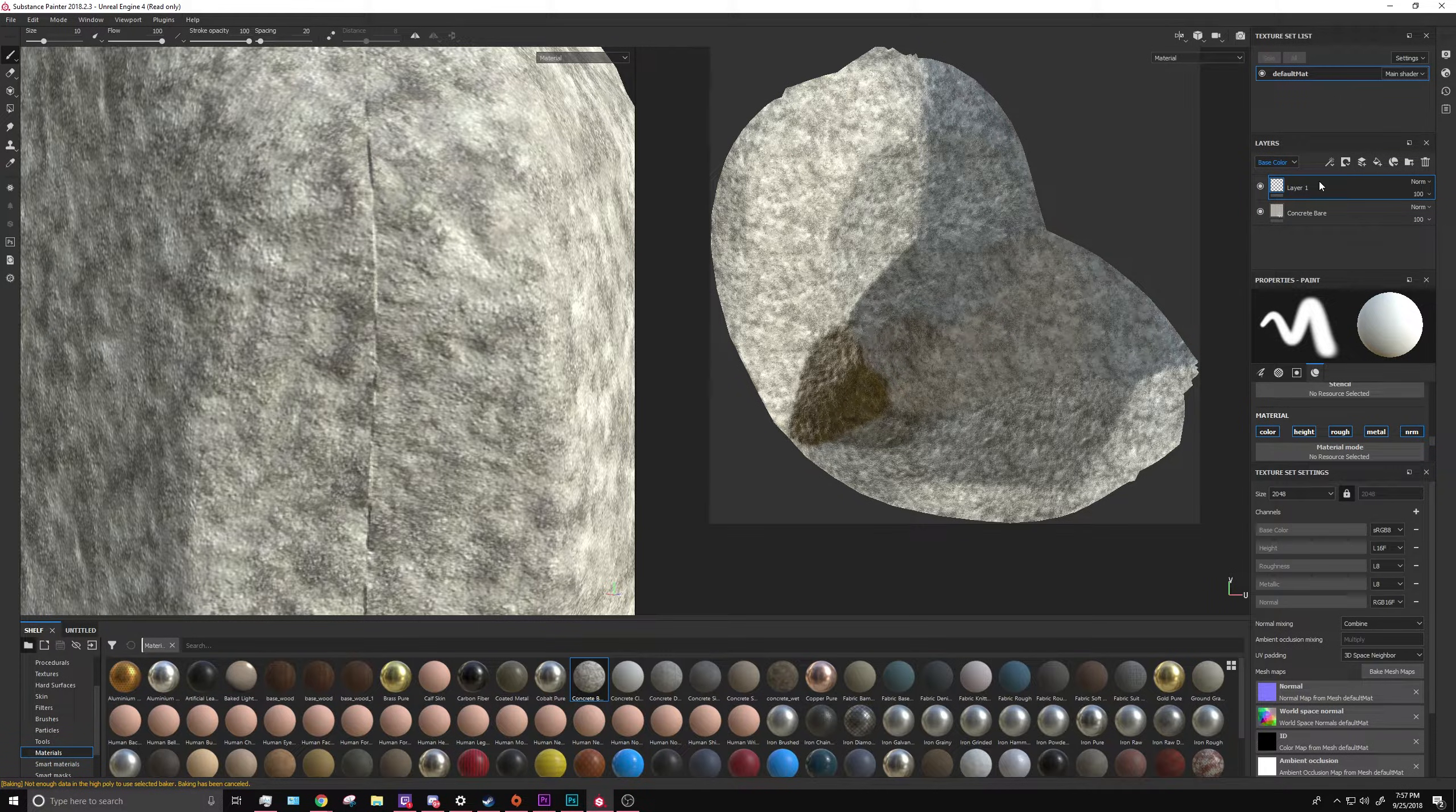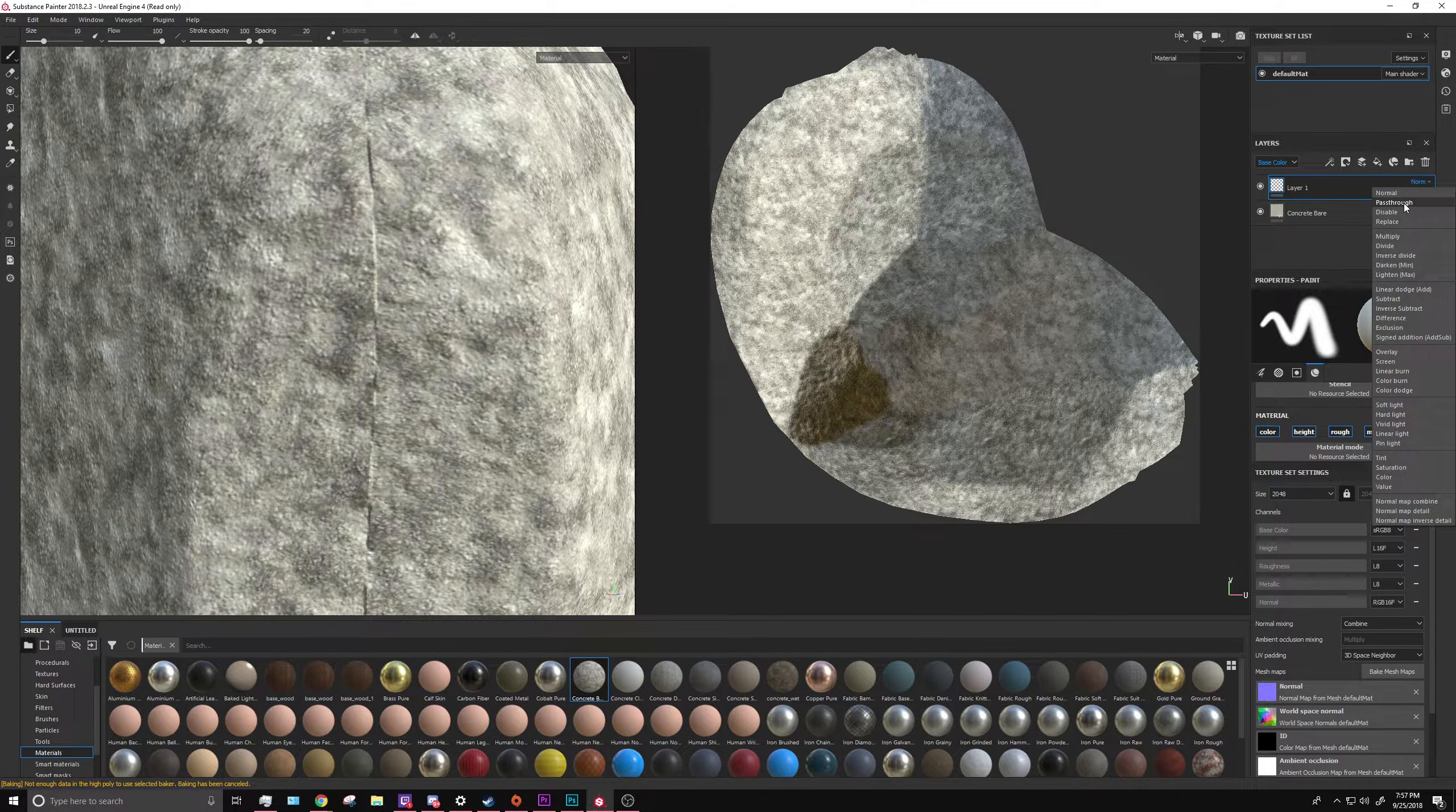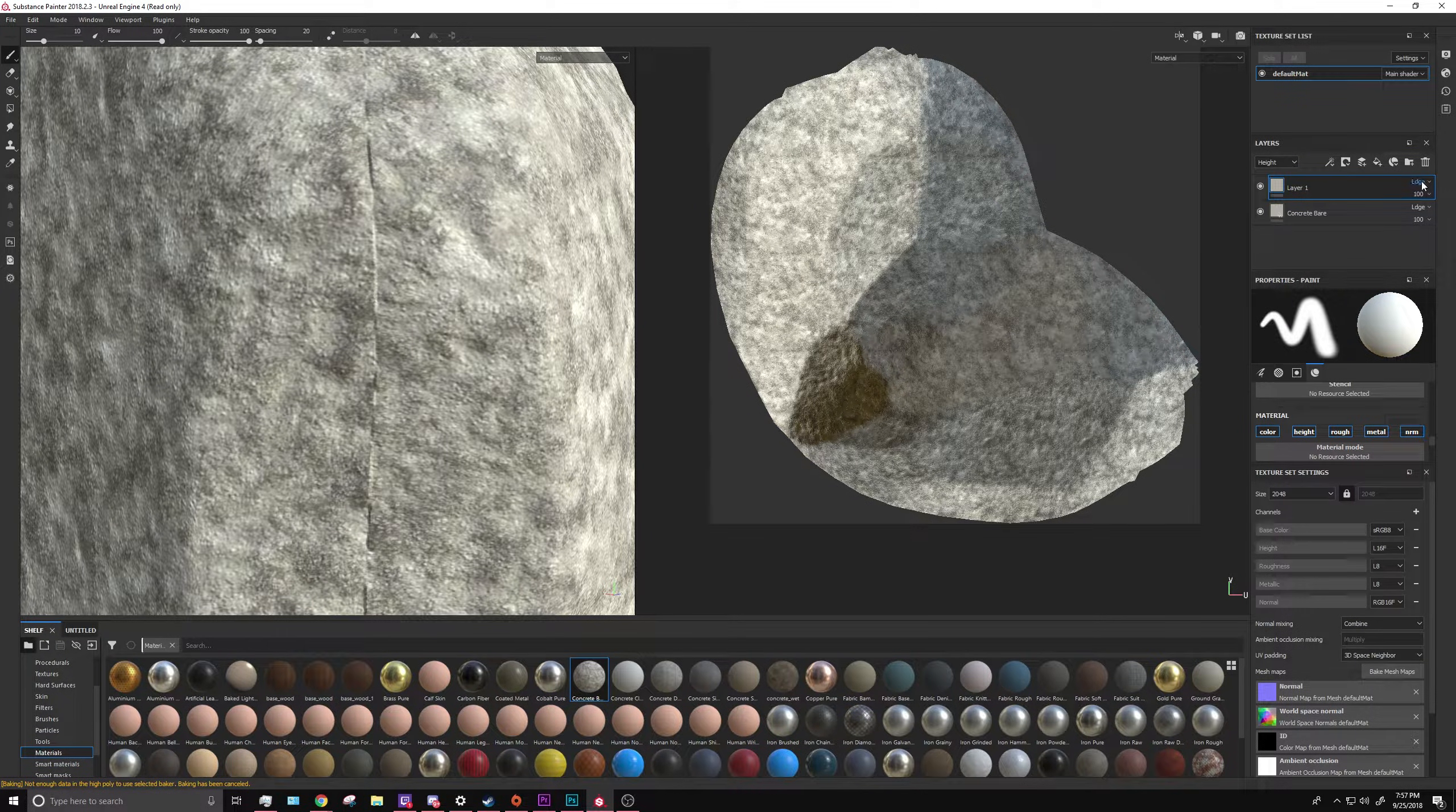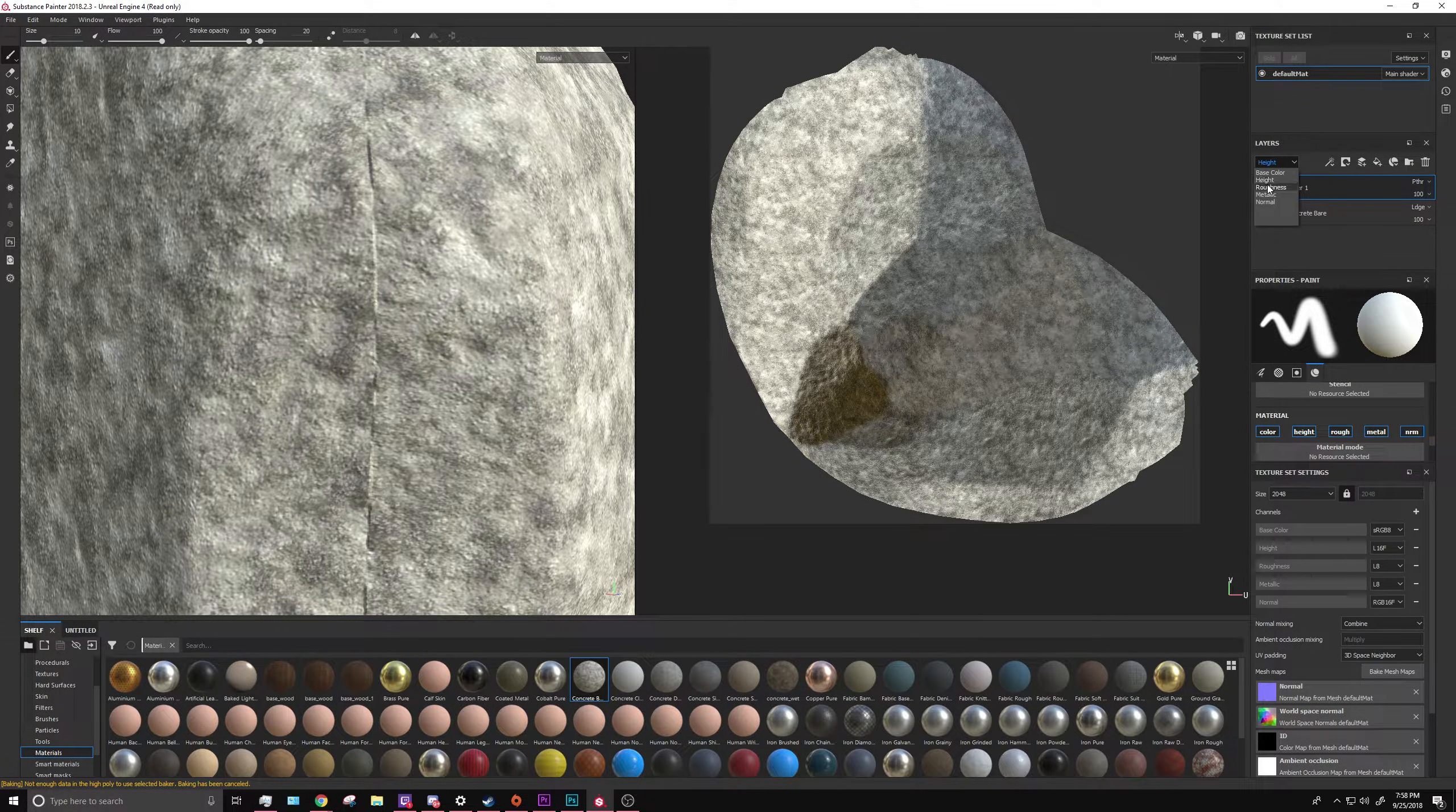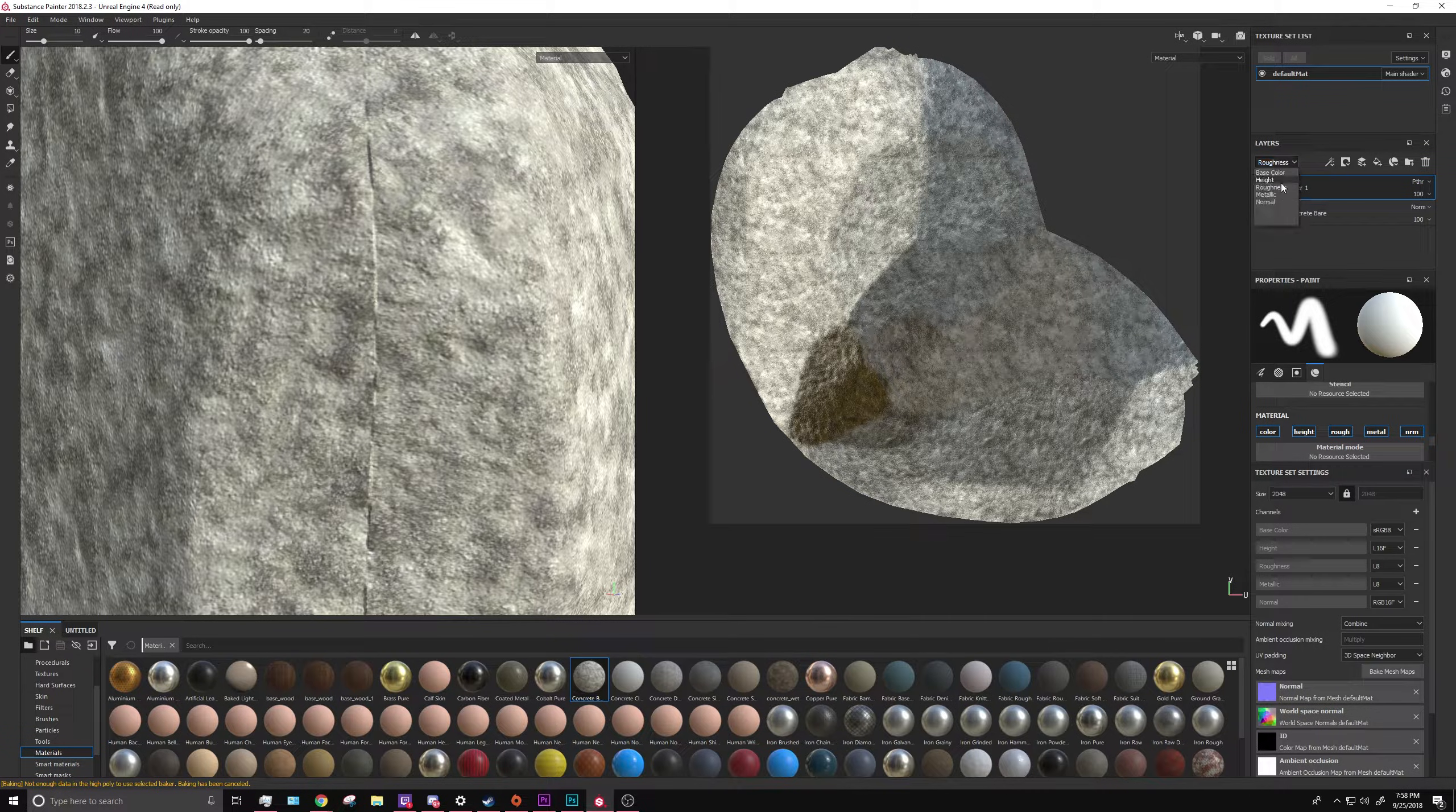Just add a blank layer on top and set everything from base color down to metallic to pass through. So you do it for every channel.